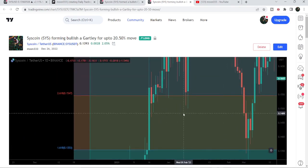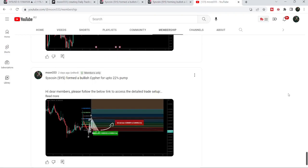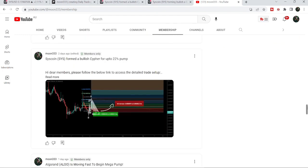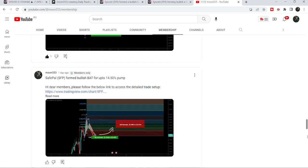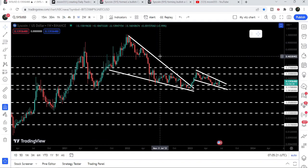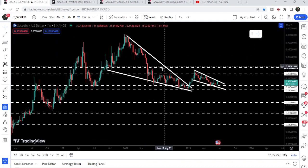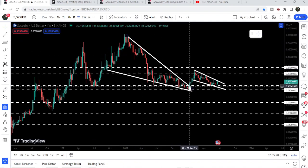If you would like to catch such pumps before they happen, you can also join me and support me as a YouTube member or as a Patreon member. I'm sharing such trading signals for you and you can find a link in the video description. Now let me take you to the live chart of Syscoin — this is the weekly time frame chart — and you can see that it was moving inside a very big falling wedge pattern.